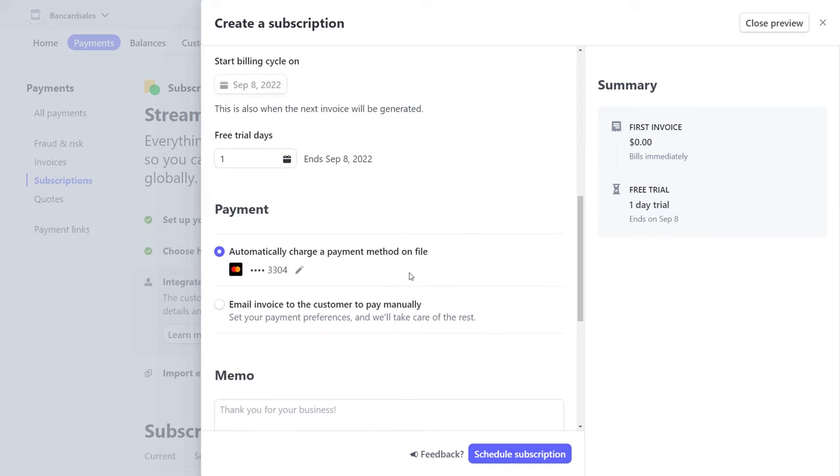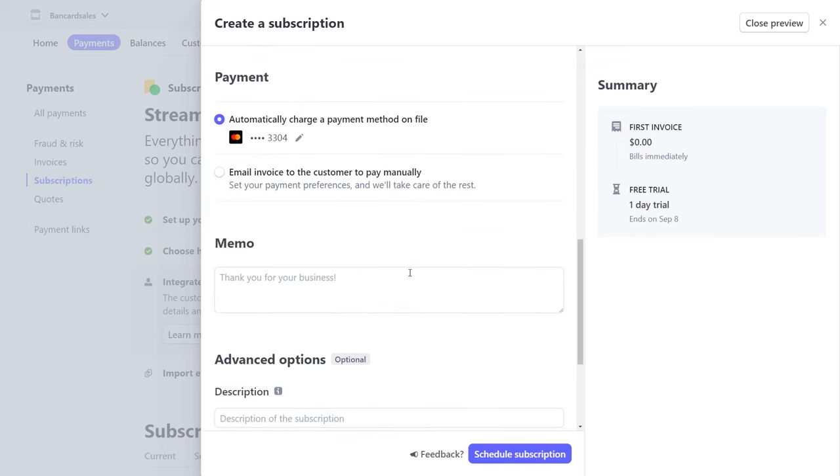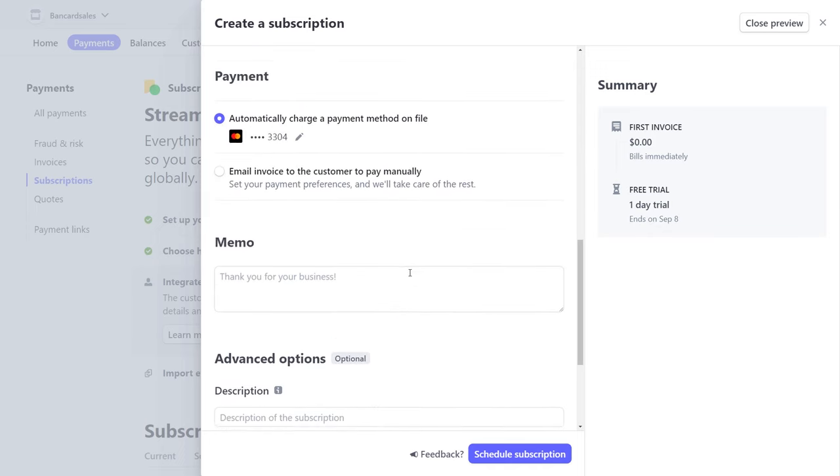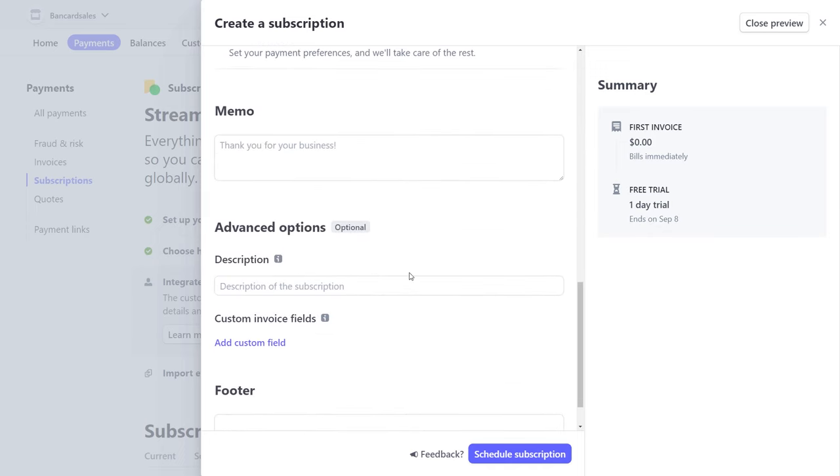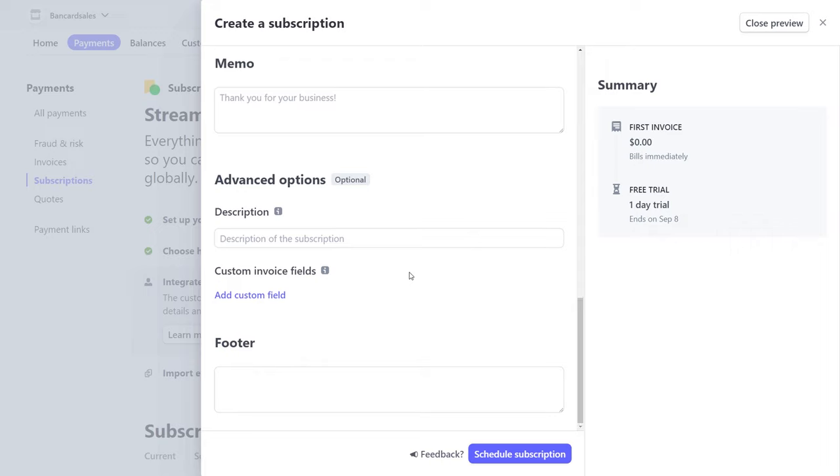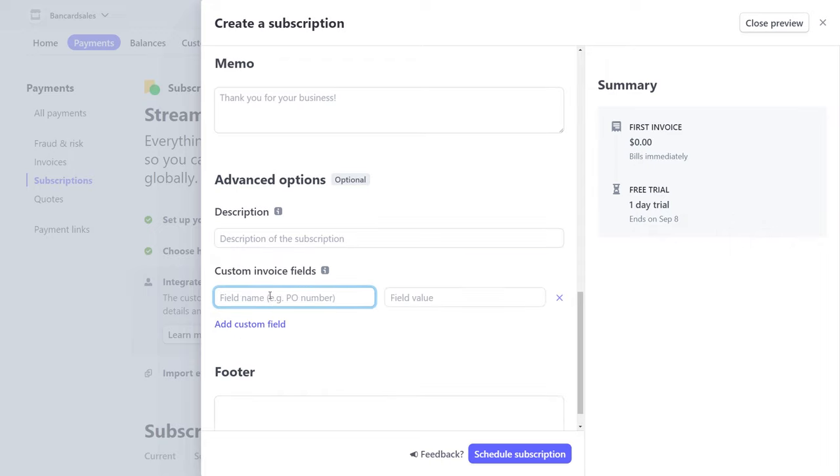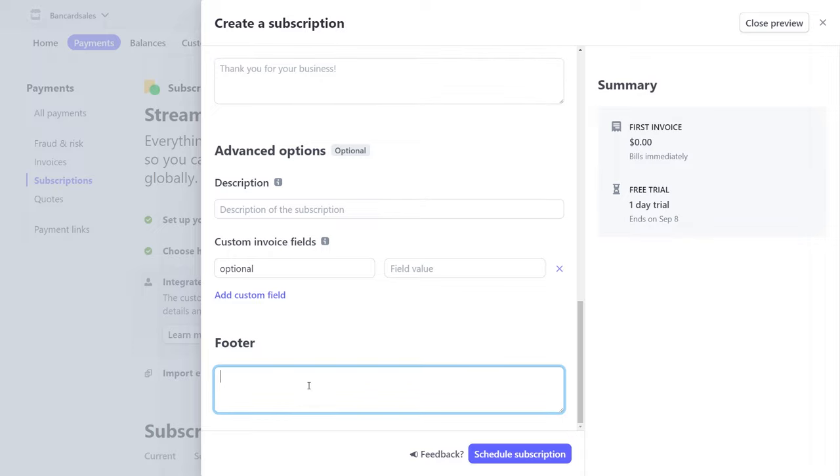Under the advanced options, you can add custom invoice fields if you would like. For example, the purchase order, customer number, or anything else that's specific to the billing plan or subscription plan that your customer is paying for. You can also add a thank you note if you'd like in the invoice footer section, and you're ready to start the subscription.